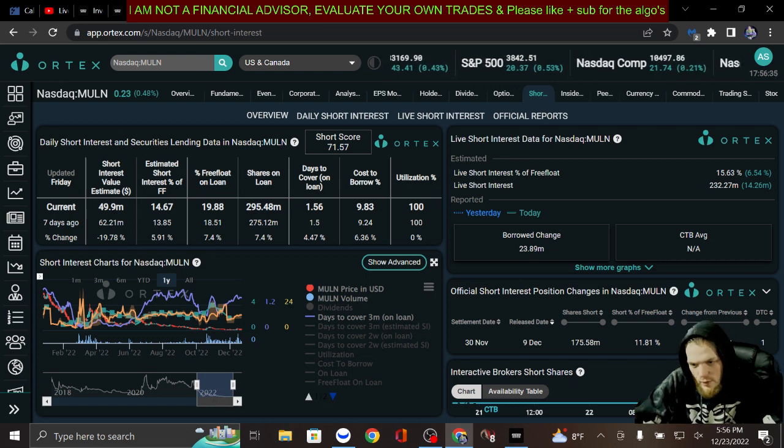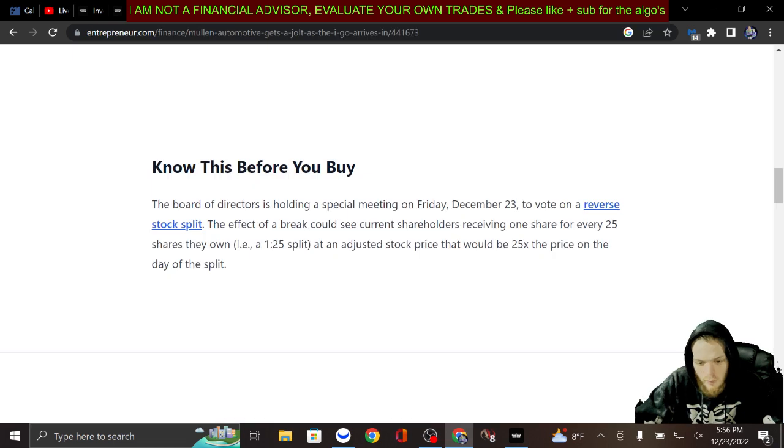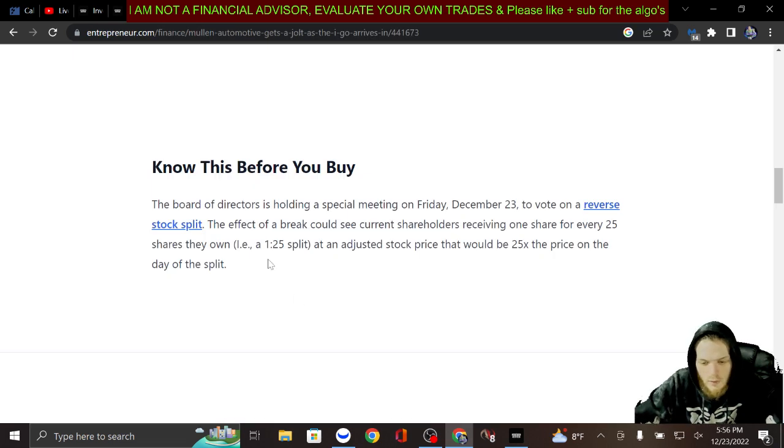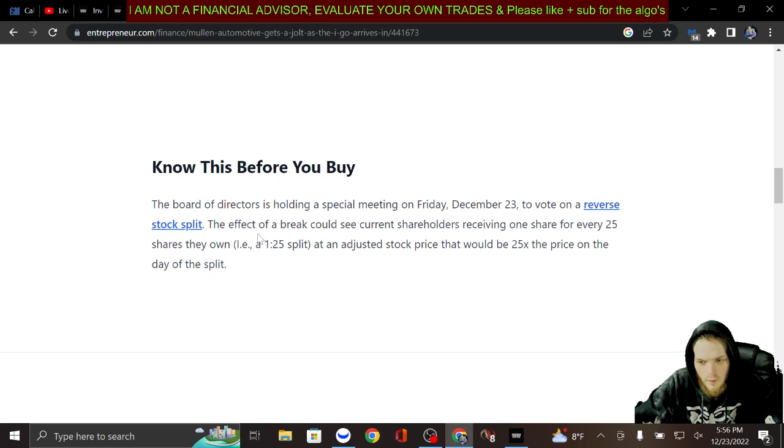Let's dive into what I really want to get into. Today there was a meeting to discuss the reverse stock split. However...